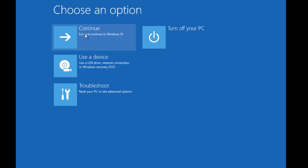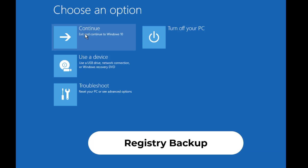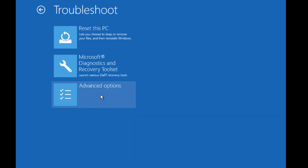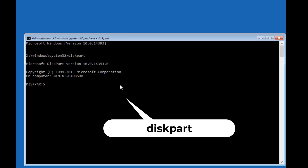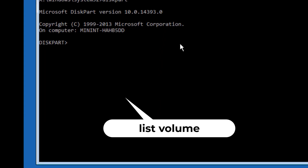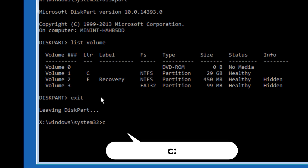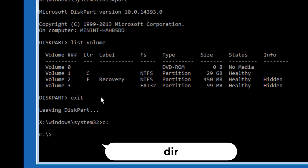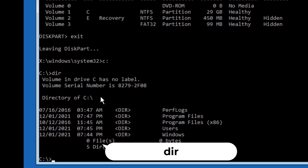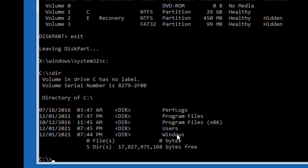If the error persists, try the next solution: fixing the registry files. Go to Troubleshoot, Advanced Options, and select Command Prompt again. Type diskpart and press Enter. Then type list volume and press Enter to list the volumes. If you are unsure where the OS is installed, type exit to leave diskpart. Then type C: and press Enter, then type dir to confirm OS files are present.